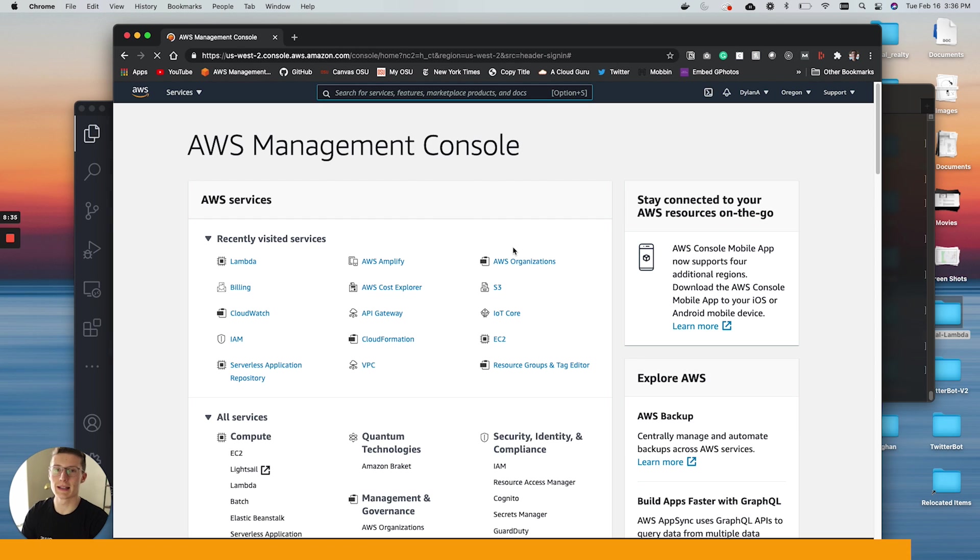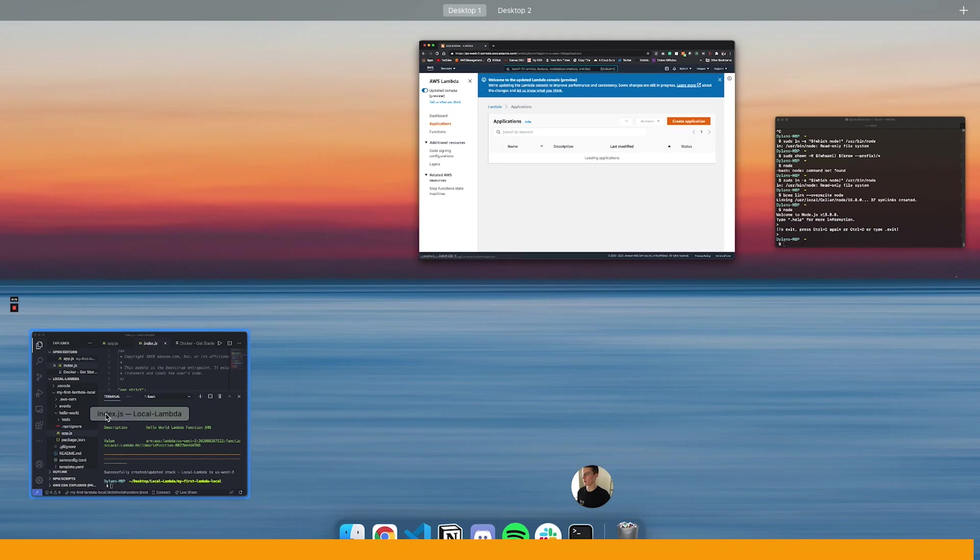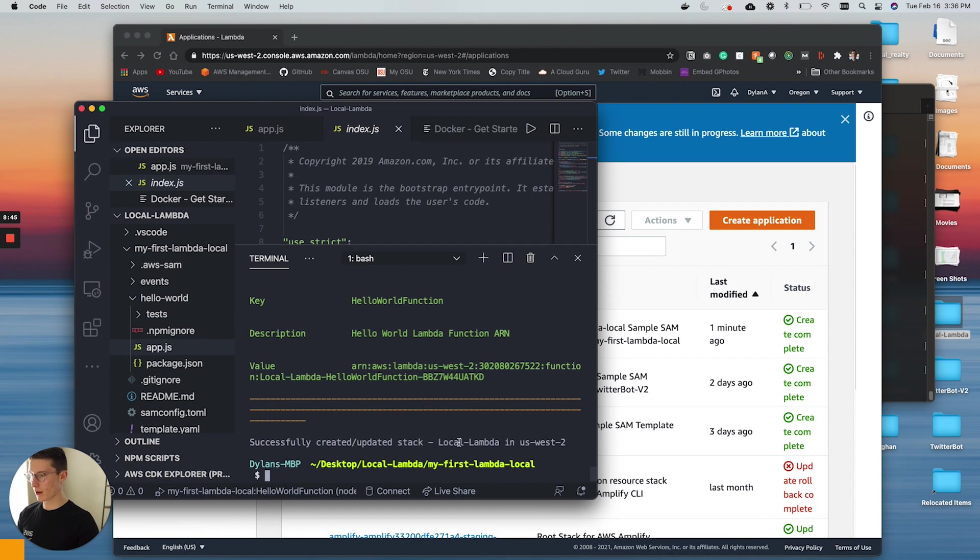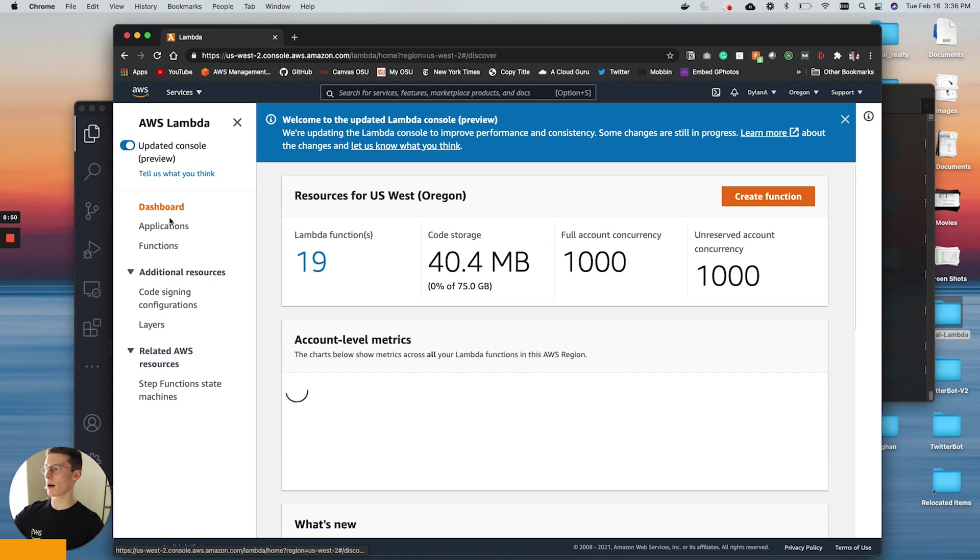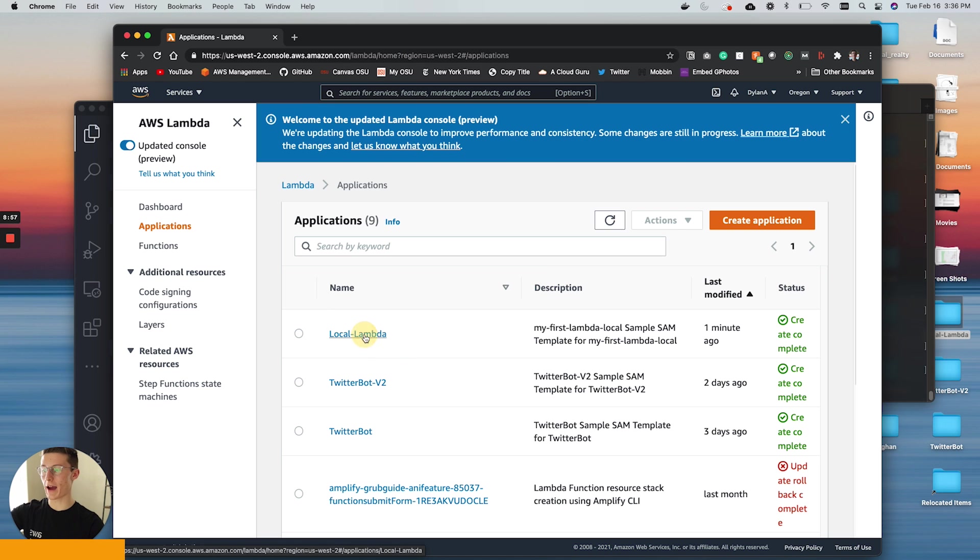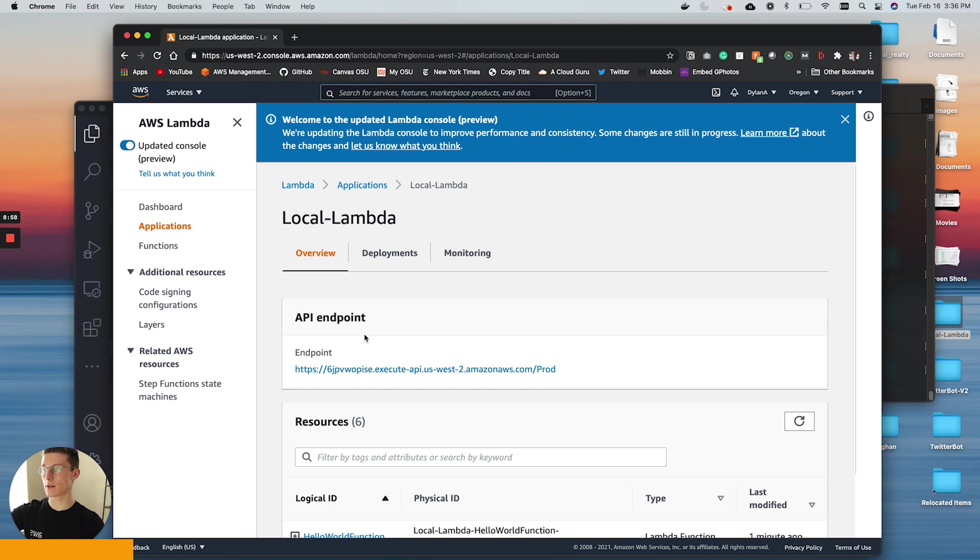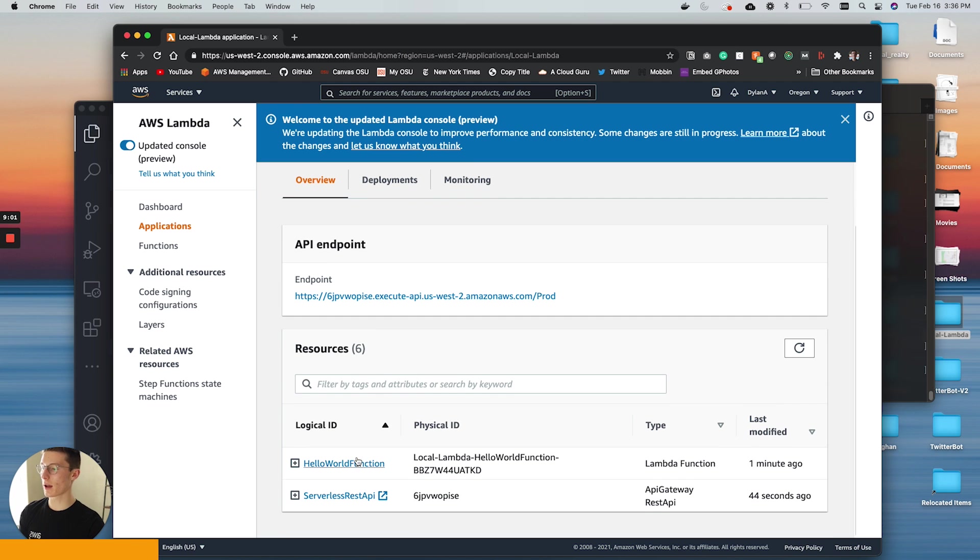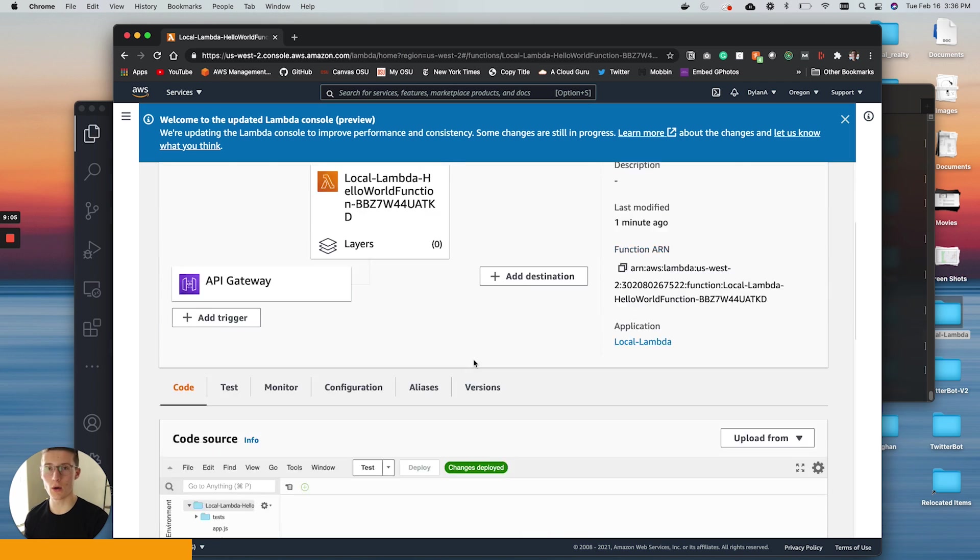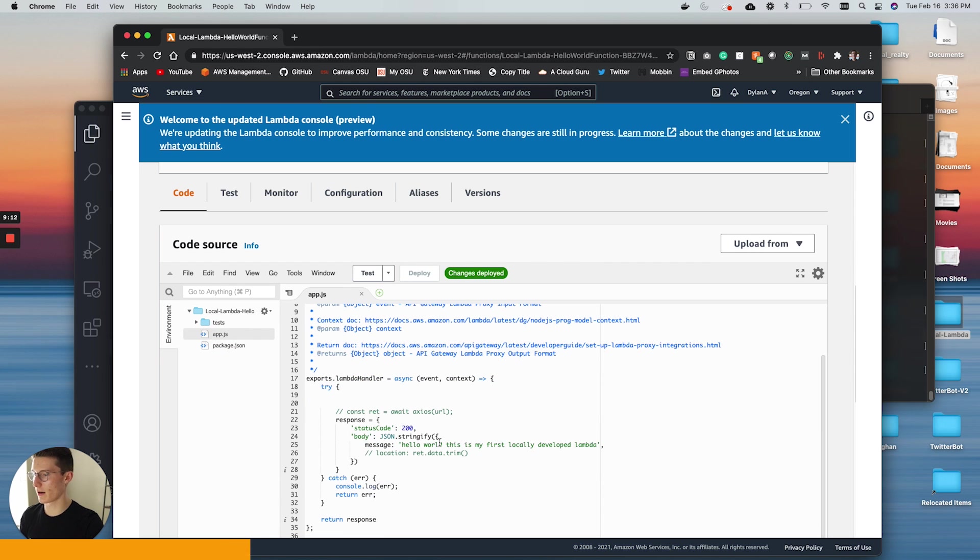We're going to come over to Lambda and let's see if this is deployed already. Okay. Successfully updated local Lambda. So what you're going to do, you get to Lambda. You're going to come, it may pop you in on dashboard. It may go to functions, but you're going to come to applications and in your application should be whatever you called it. So this is local Lambda. And then you're going to come down to our hello world function. And if we look at the code, we should see exactly what we wrote. Let's see. Let's check out app.js. There it is. This is my first locally developed Lambda.